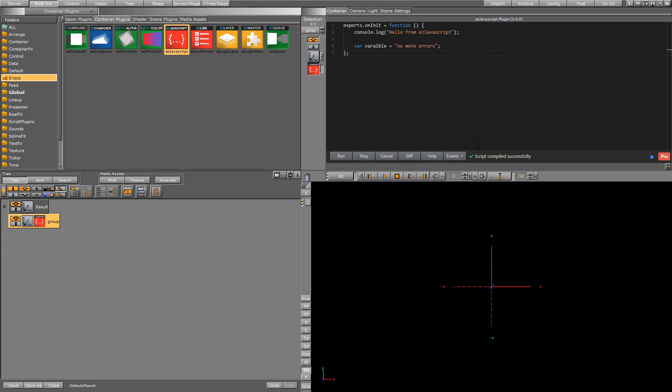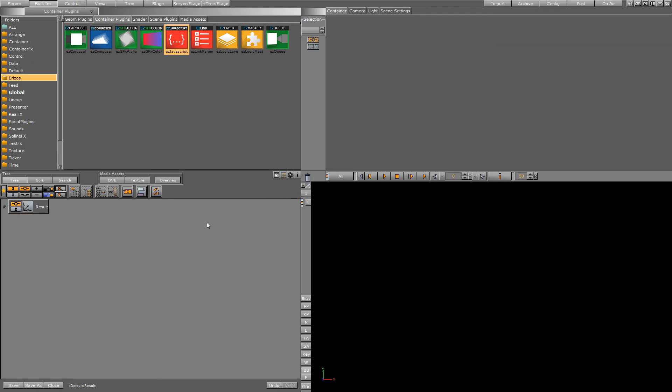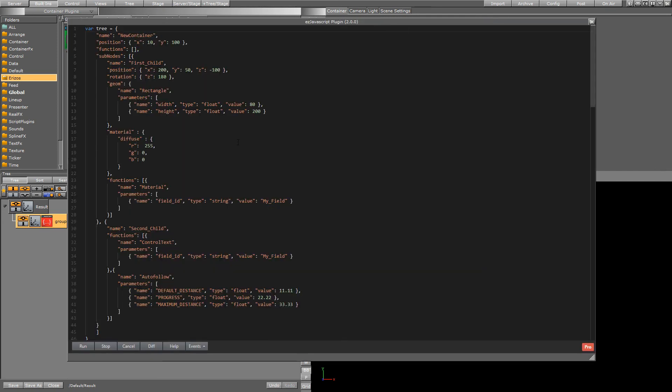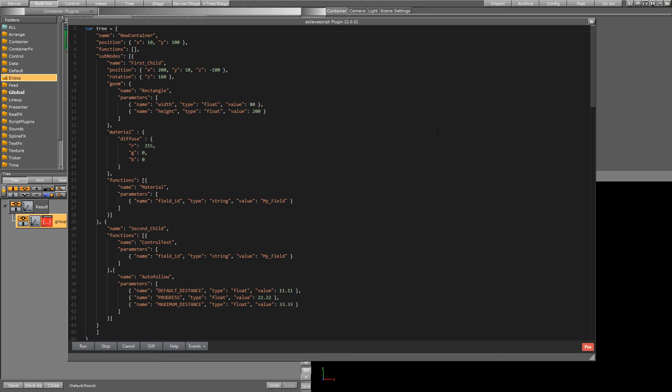So in the next video we're going to like I said we're going to create an application that builds out a scene tree for us. I want to show you the result of that right now so I'm going to get rid of this container and I'm going to open up the example that I created before and in this code what we have is a JSON object that defines the different containers that we want to add to our scene.